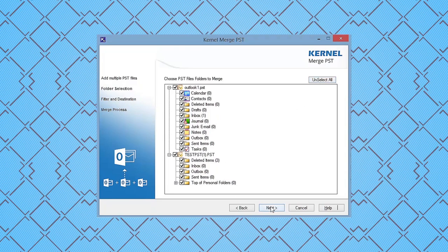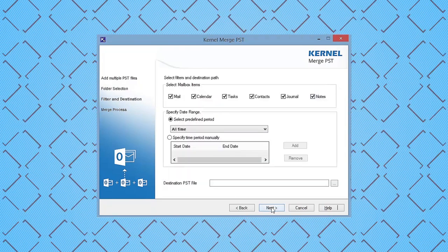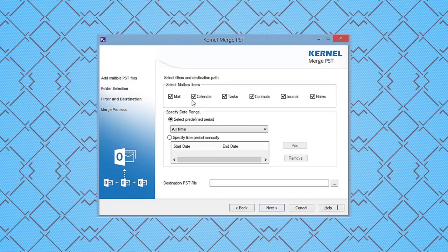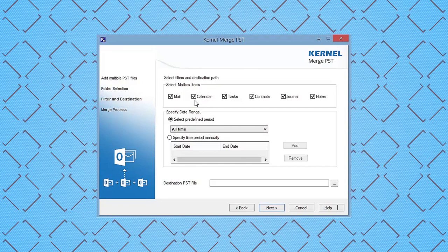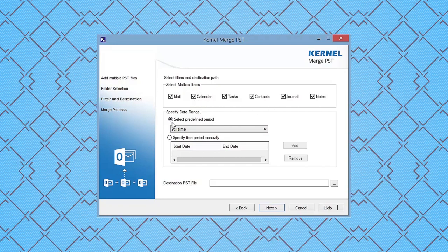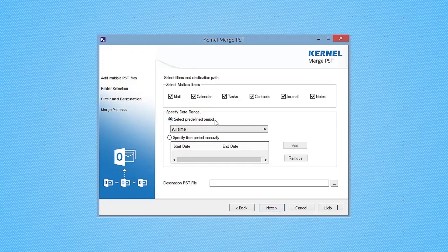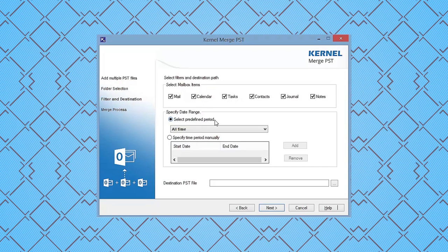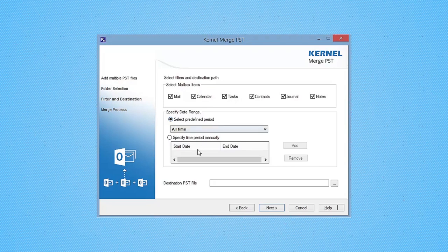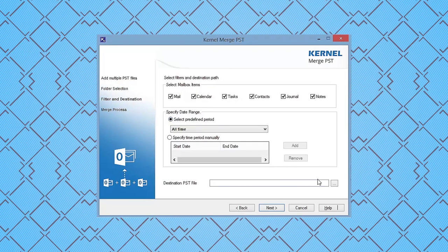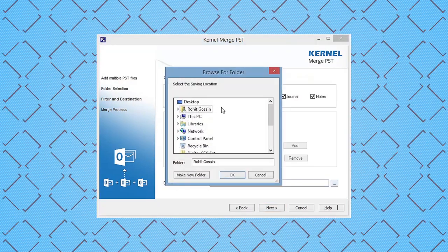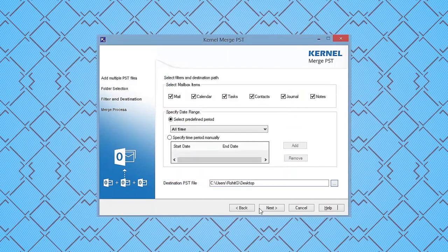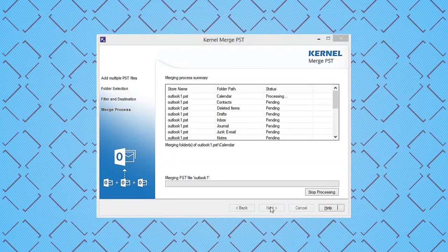In the next step, select specific filters according to your requirements that you want to apply to the PST files, like selecting mailbox items, specifying date. Then provide the destination location for the PST file. After that, click Next.